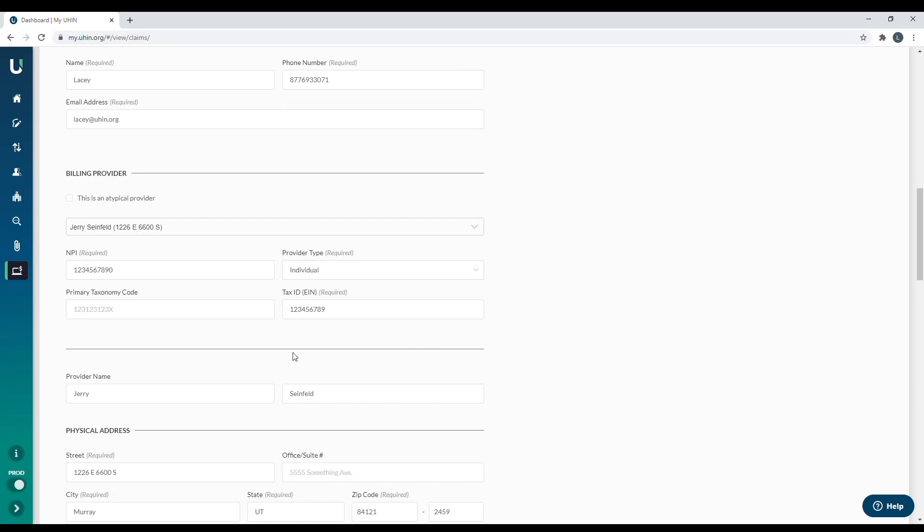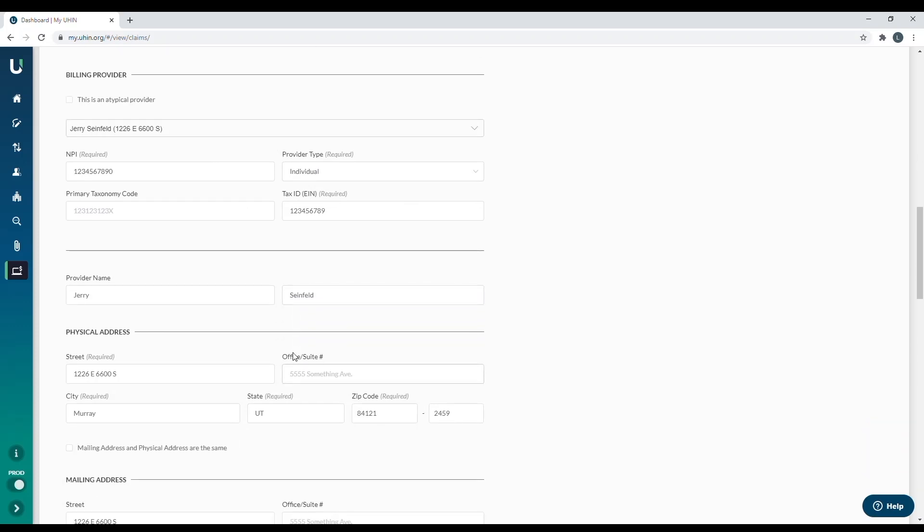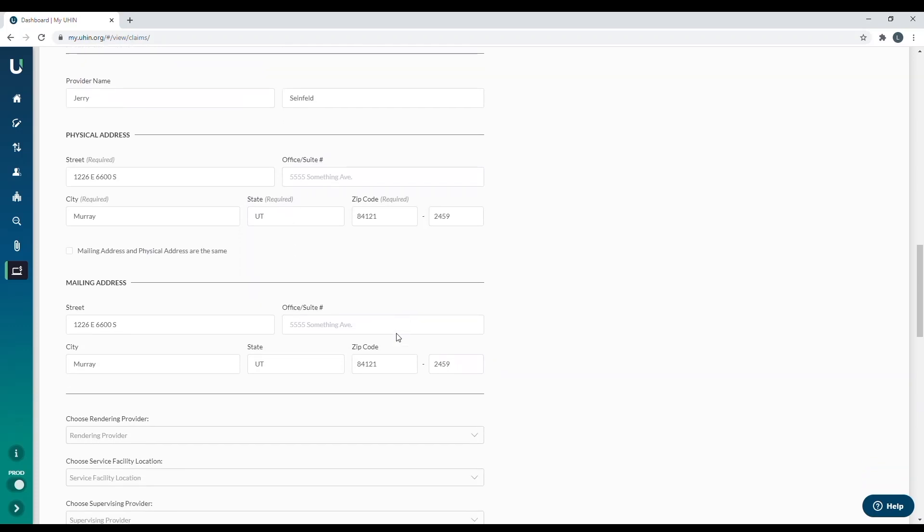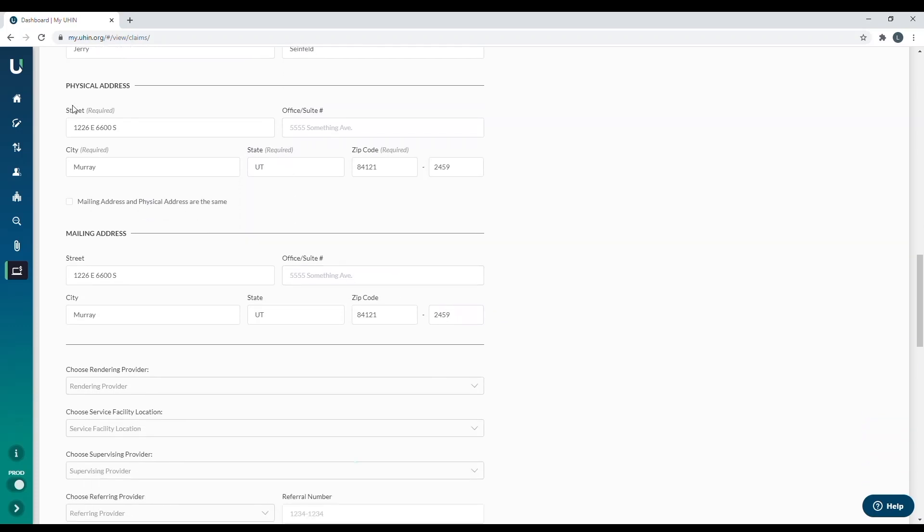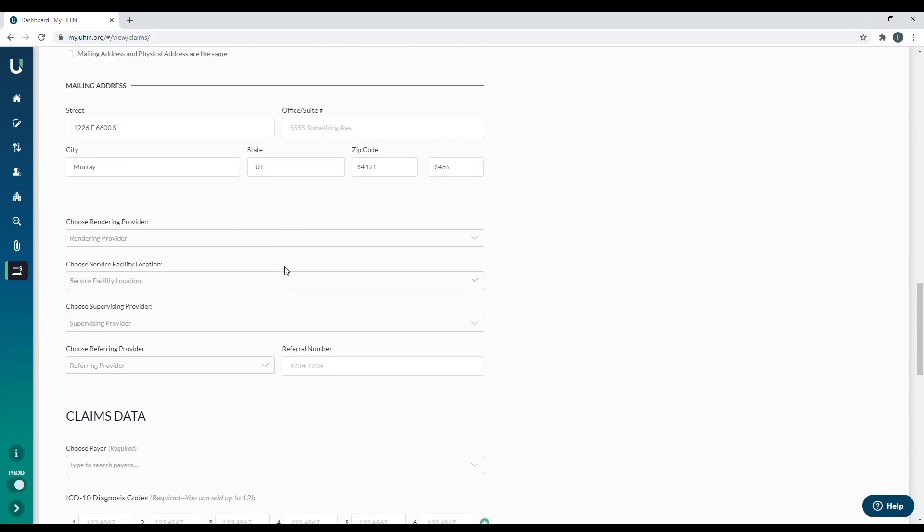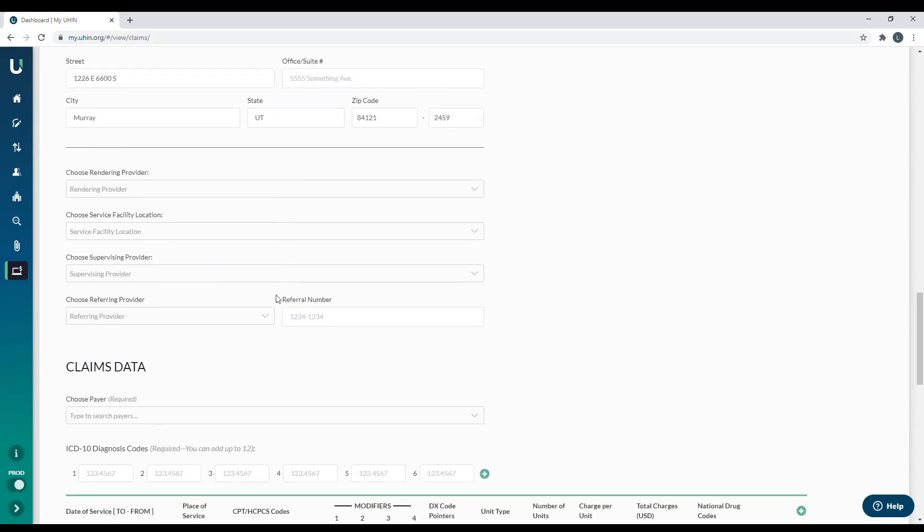And if we keep scrolling down, we'll see it has filled in the address on both the physical and the mailing. So there's nothing you need to do here. If you keep going down, you will notice more boxes for other provider information. For example, there's the rendering provider, the service facility location, the supervising provider, and the referring provider. These boxes are not required and it does depend on the services that you bill. So this is where they are located. And if you have facilities or other providers that you need to add, those can be done in the add provider section over to the left as well.